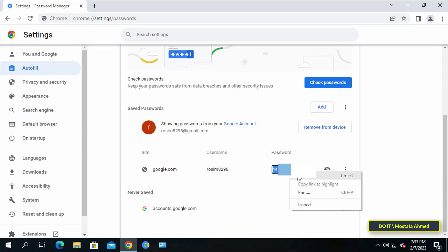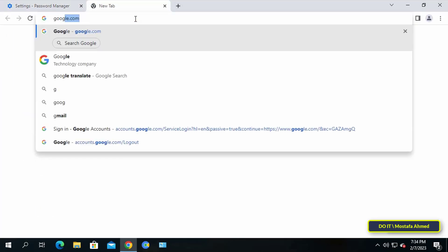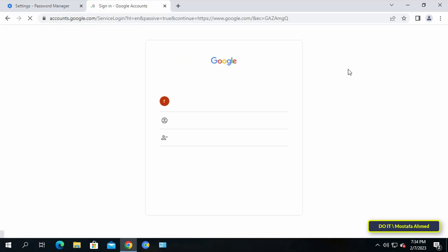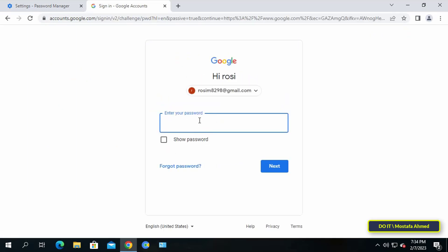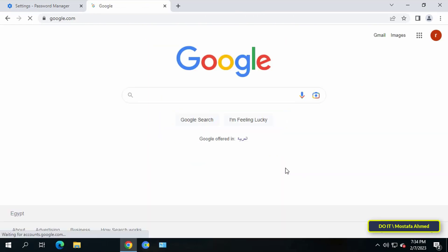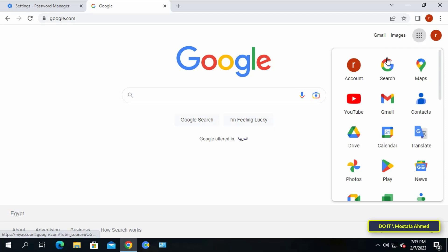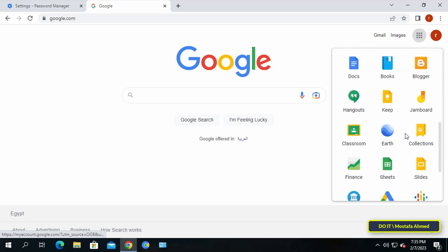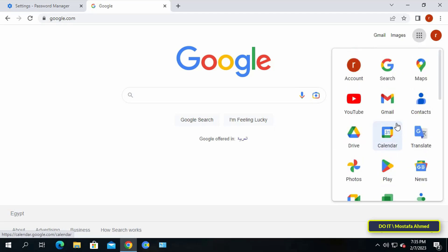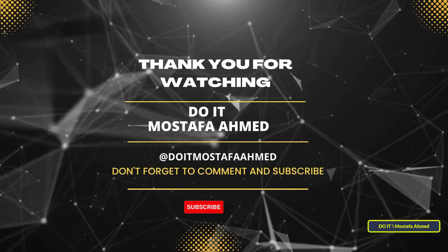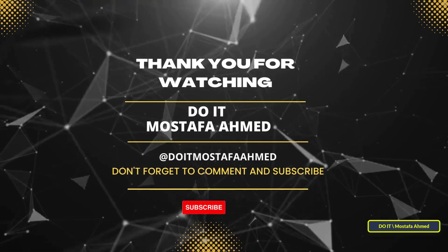In this way, you can also find out all the passwords that you have registered on the Chrome browser. Simple video, but I think it is very important for users who do not always remember their passwords. I hope the video is useful to you. Thank you for watching, and I also hope you subscribe to my channel.